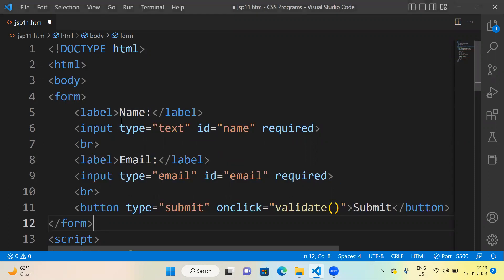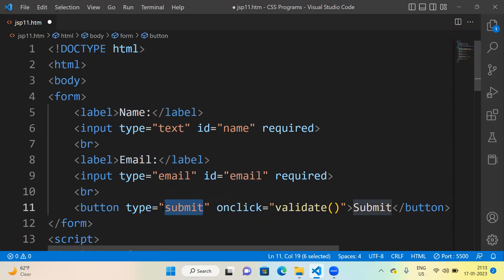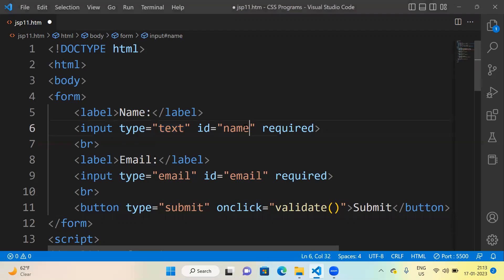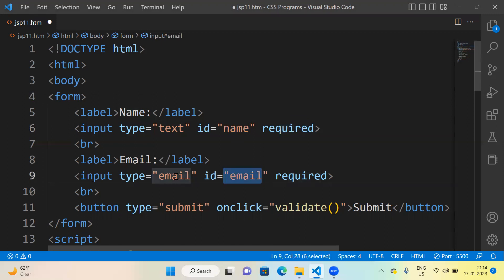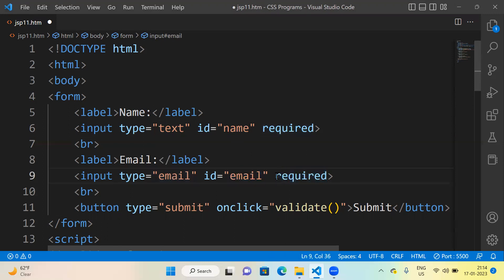Inside this form, we are having two labels — one is Name and the other is Email. There is also one submit button. The Name label has input type text and ID set as 'name', and it is required, meaning the user must compulsorily enter a name. The Email label has ID 'email', type email, and is also required. The submit button's name is 'submit'.